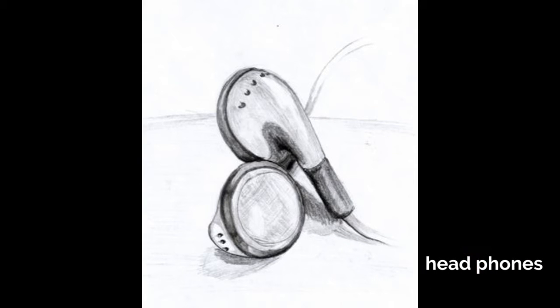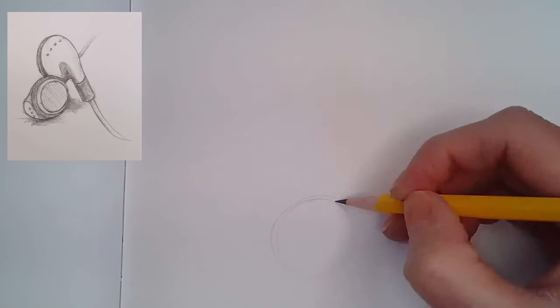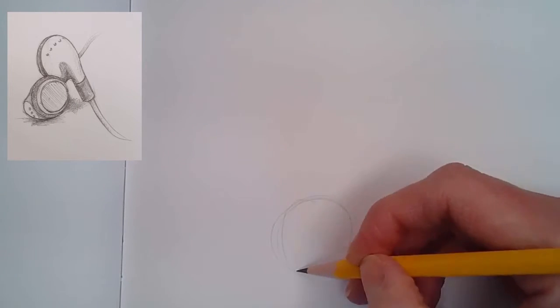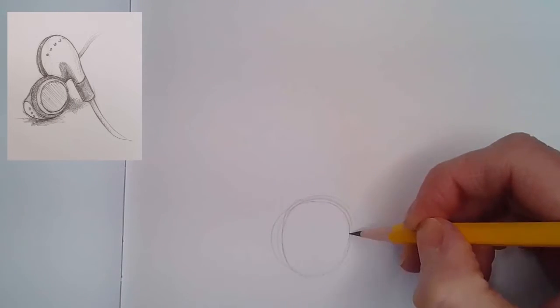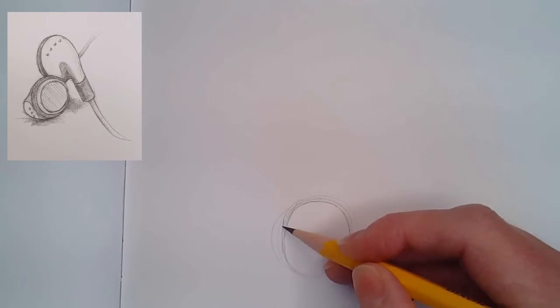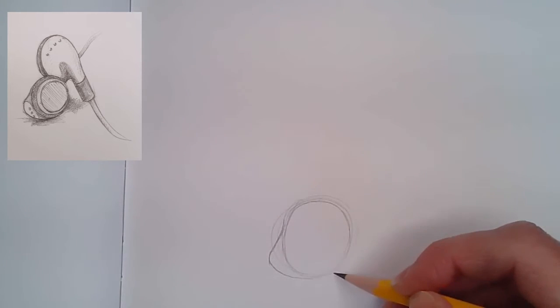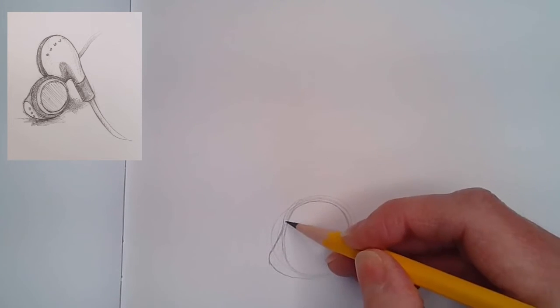I think these are headphones, not earbuds or iPods. My kids always make fun of me. I'm going to start with a circle, but I want it to be a little bit more oval-ish in the width.